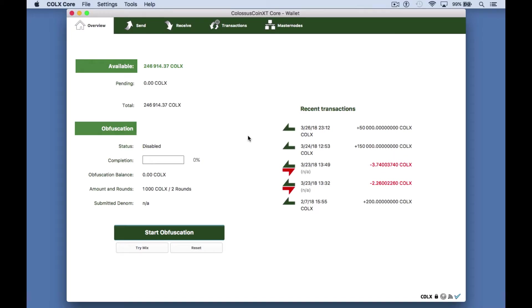Hey guys welcome to this Colossus XT instructional video. Today I will be showing you how to send a basic transaction. I'm on a Mac wallet today but it works the same in the other wallets for the different systems. So let's get started.